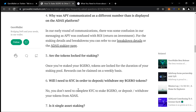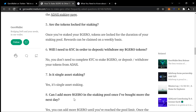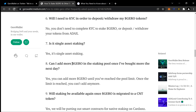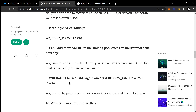Will I need to KYC in order to deposit or withdraw my Jiro tokens? No, you don't need to complete KYC to stake Jiro or deposit and withdraw your tokens from ADACS. Is it single-asset staking? Yes, it's single-asset staking. Can I add more Jiro in the staking pool once I've bought more the next day? Yes, you can add more Jiro until you've reached the pool limit. Once the limit is reached, you can't add any more.